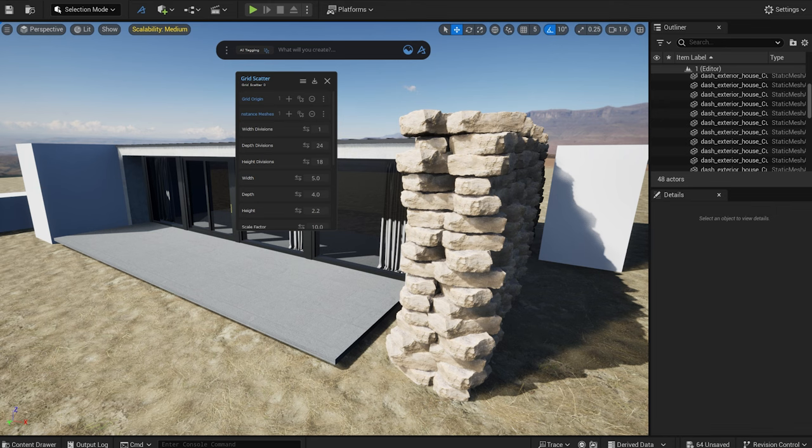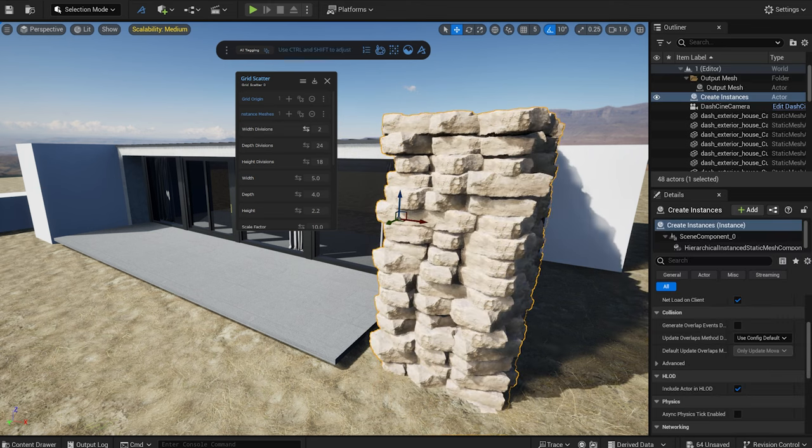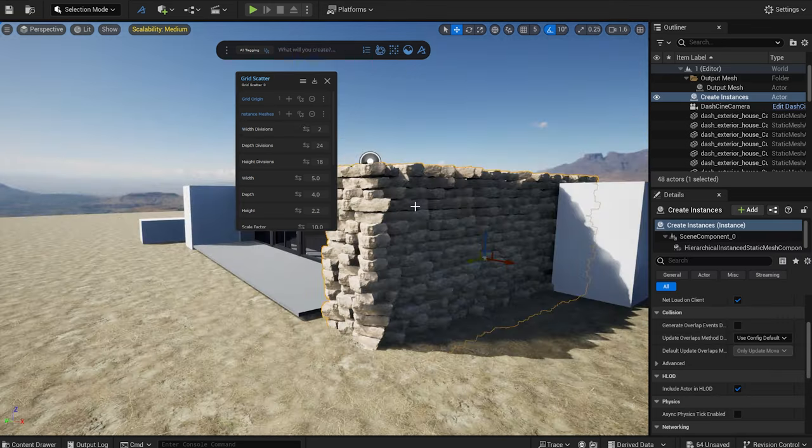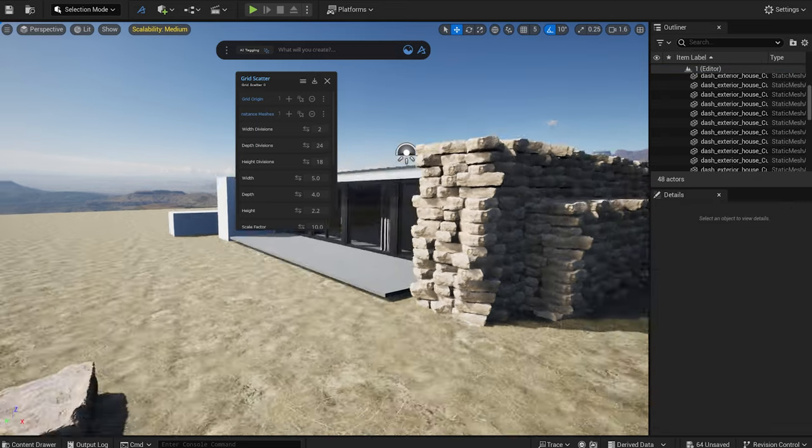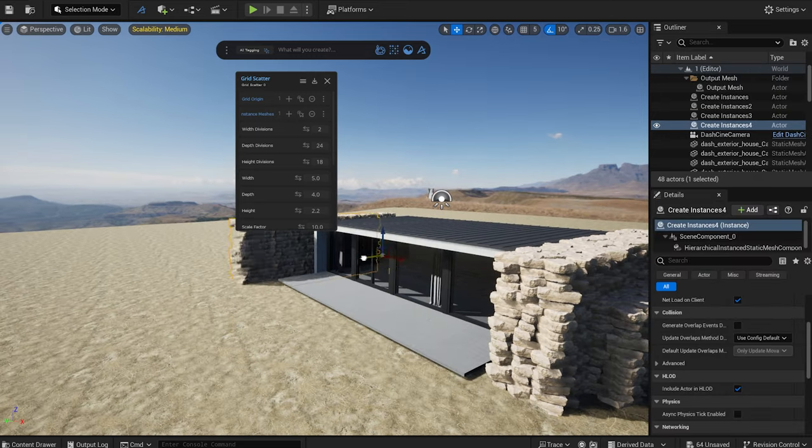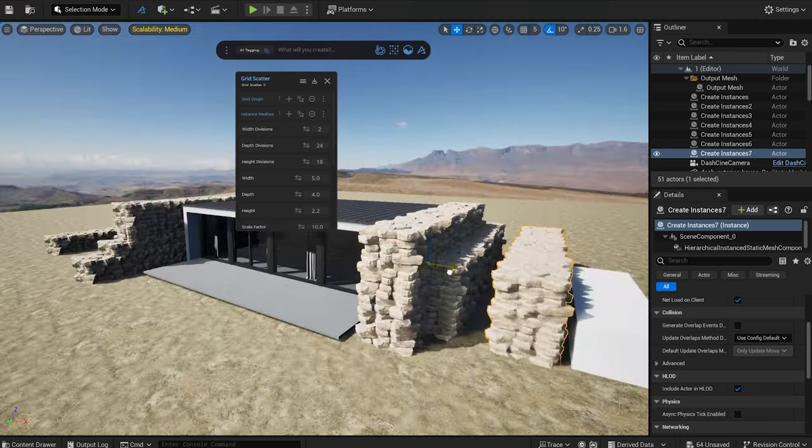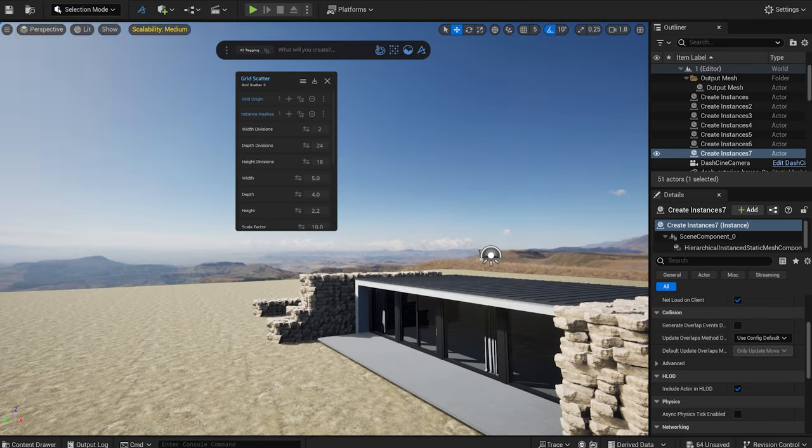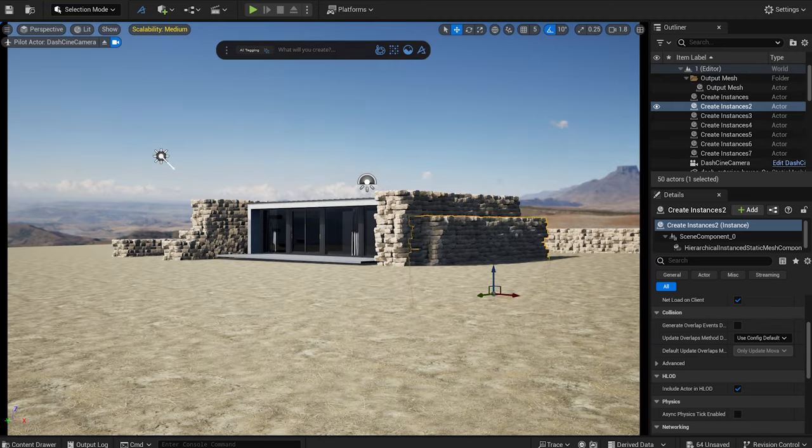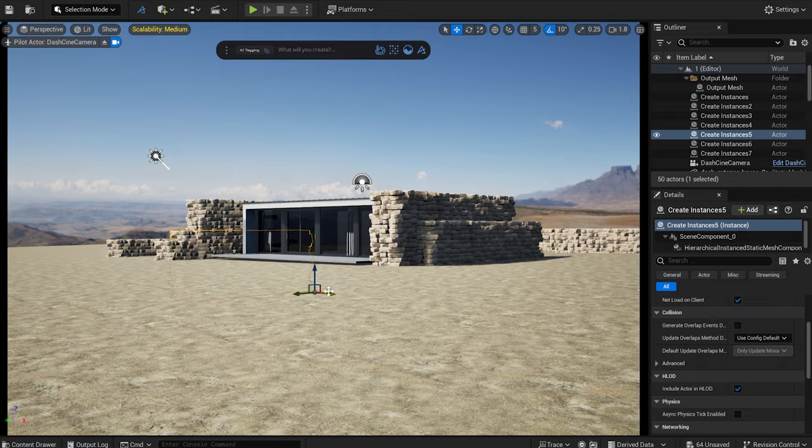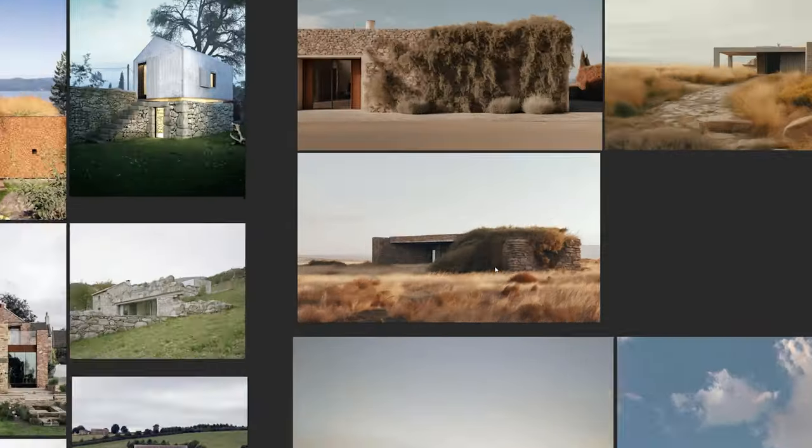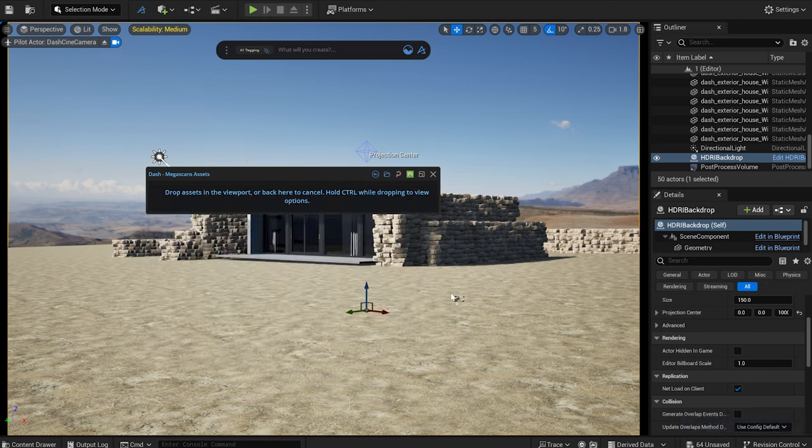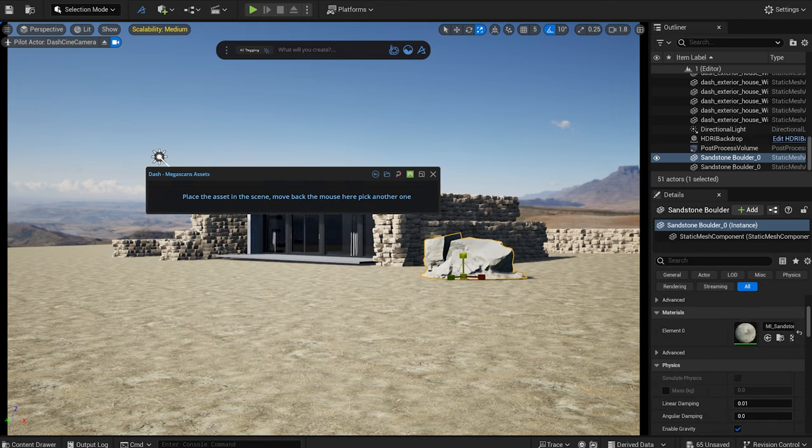Later on, I scattered some plants on it, which should break the repetition more effectively. Now I duplicate it a few times. In most of my images, we have overgrown vegetation, so I place the rock model next to the wall, and I'm going to scatter some bushes on it later.